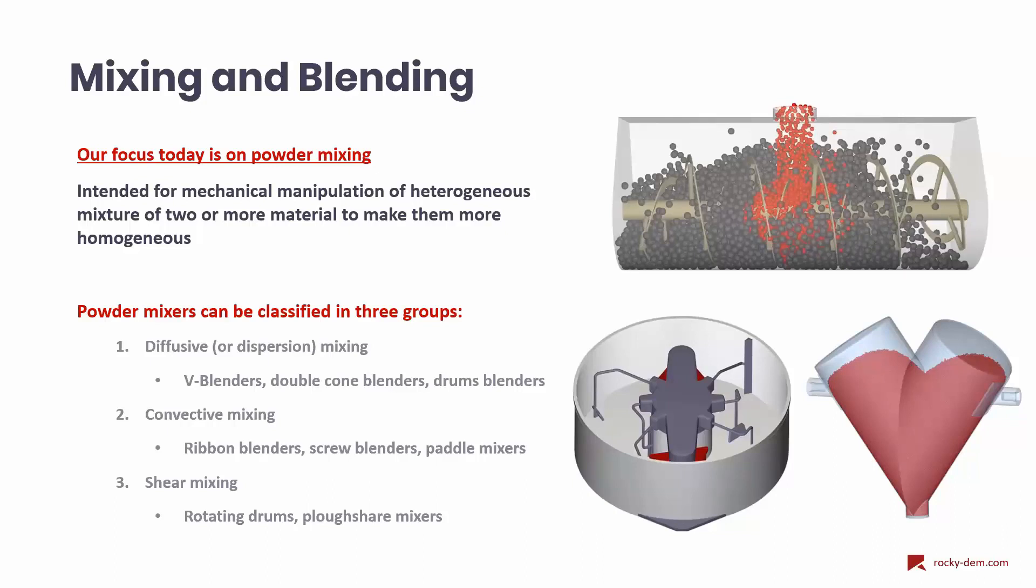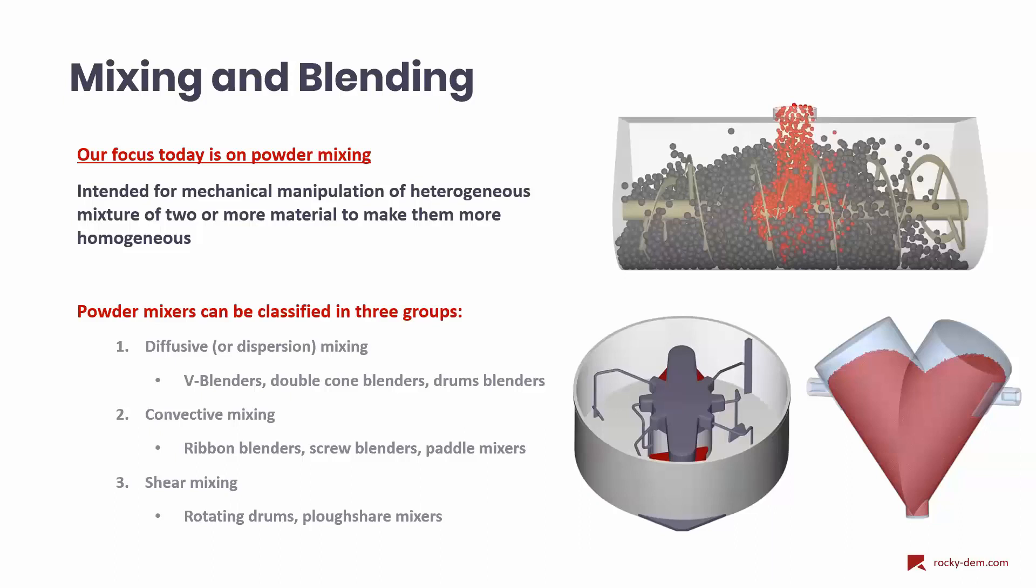For convective mixing, the movement of solids is forced due to a mixing tool or an agitator, which defines a pattern within the convective mixer. The mixing tool moves large groups of particles, splitting the bulk of particles and thereby achieving mixing. In this category, the mixing time will usually be shorter than for diffusive mixers.